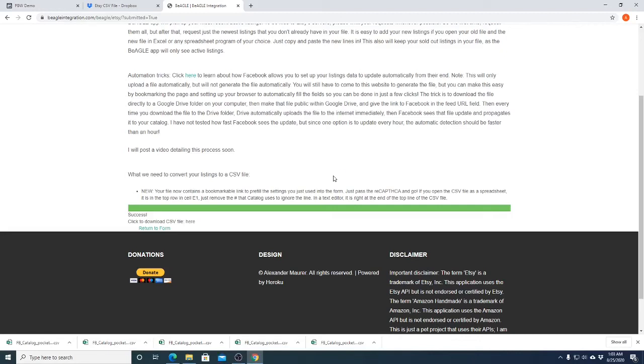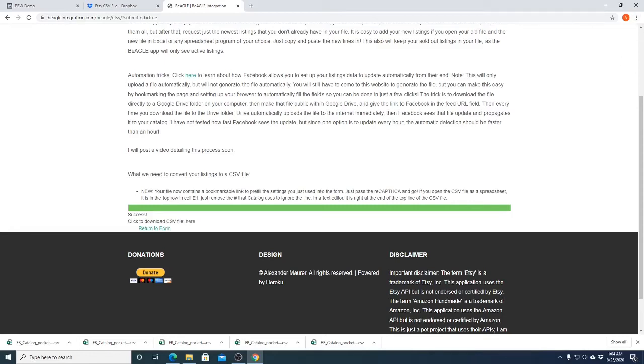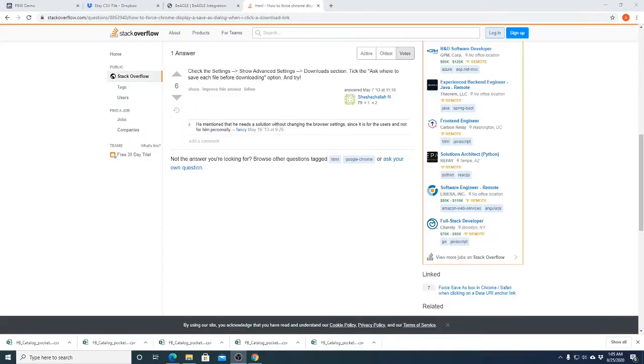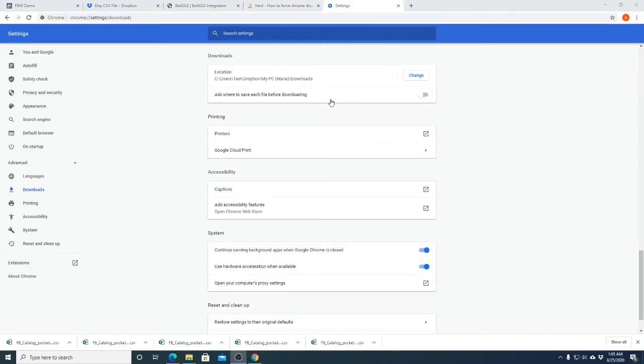There might also be a browser setting to make it so that downloads of things with the same name ask you if you want to replace it instead. There might be an option to not try to rename, it's probably in my settings and I just haven't gone and found it yet. All right, here's one. So you should be able to find under settings, show advanced settings, download section, tick the ask where to save each file before downloading option. So that should exist. Let me take a look in Chrome. Okay, so it's right here, ask where to save each file before downloading.